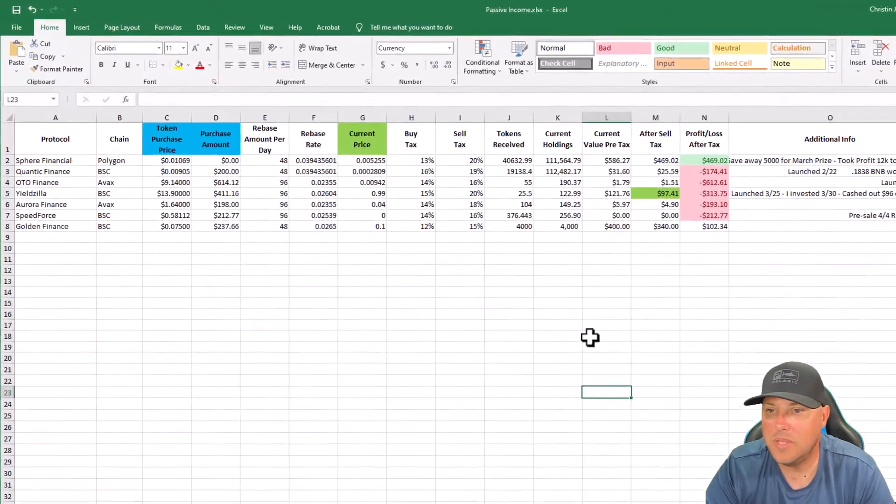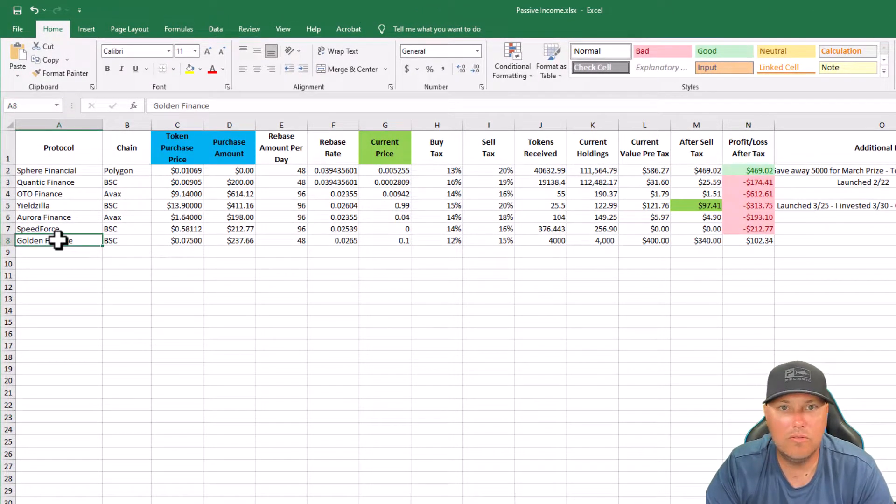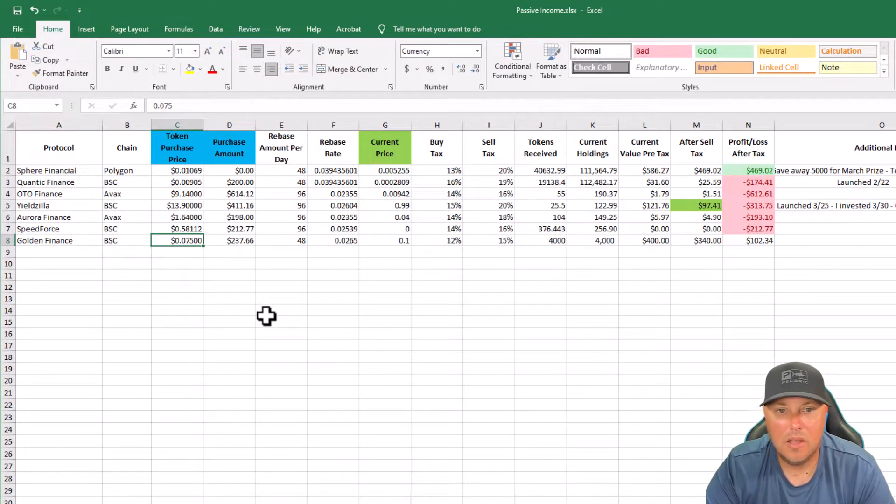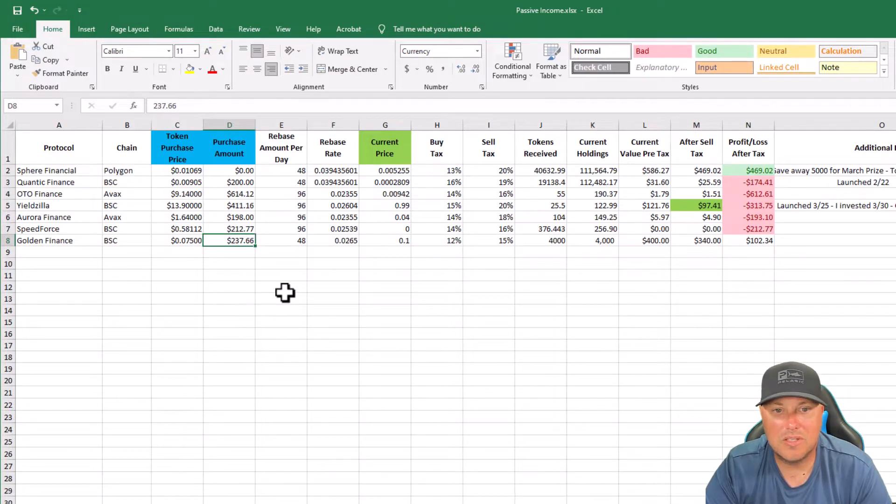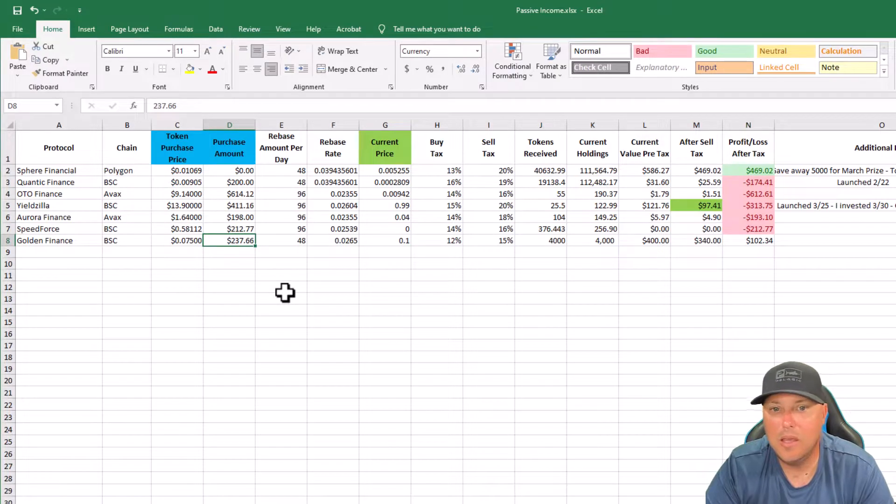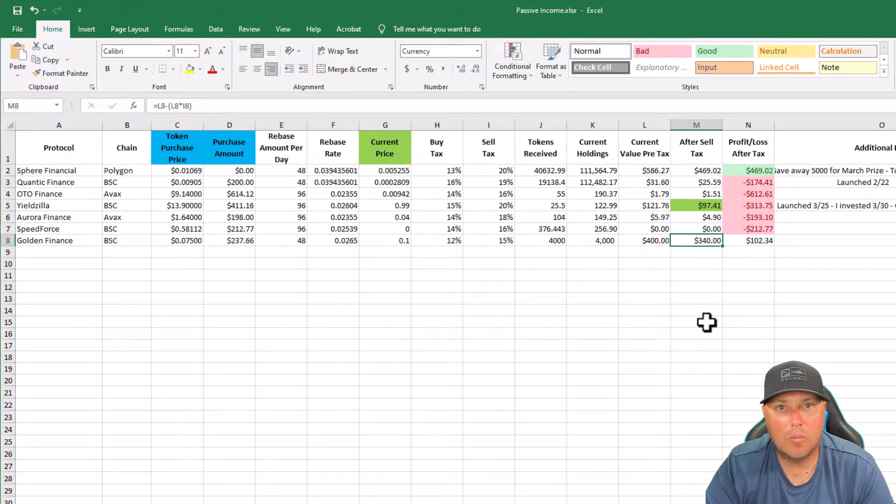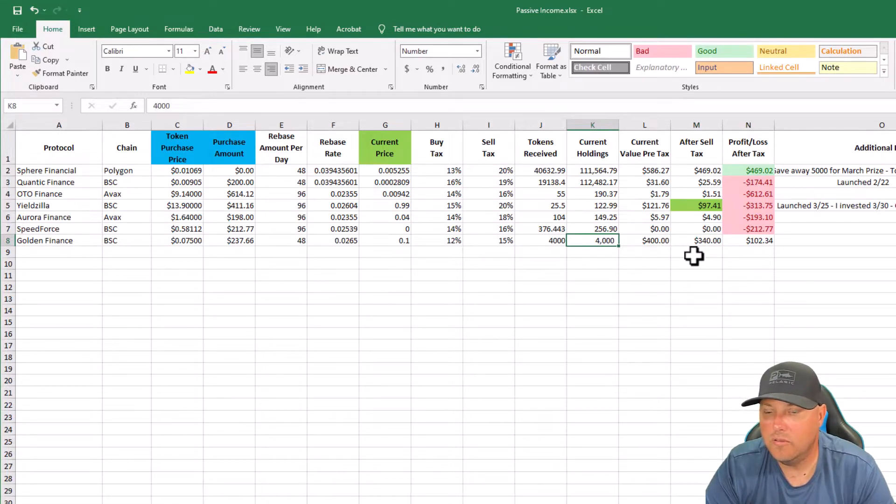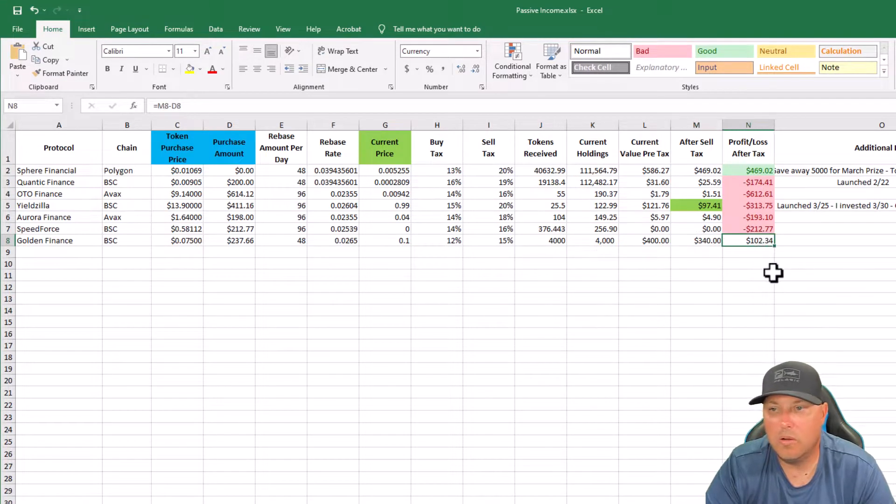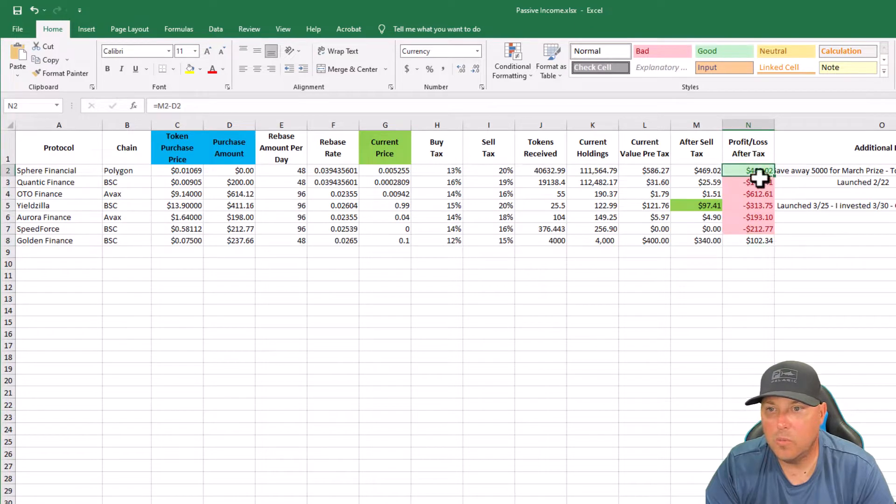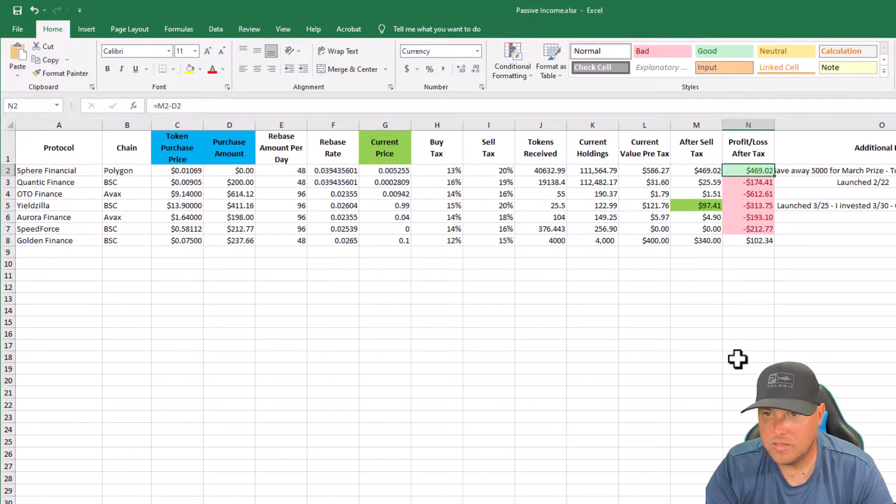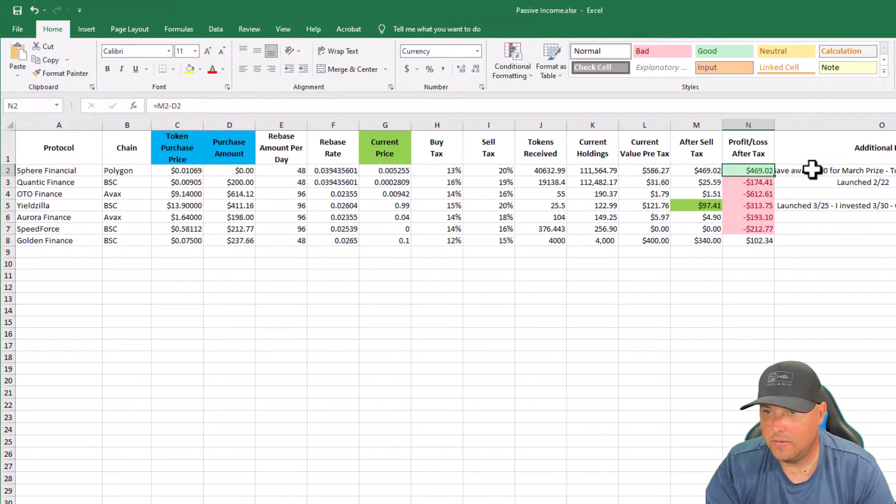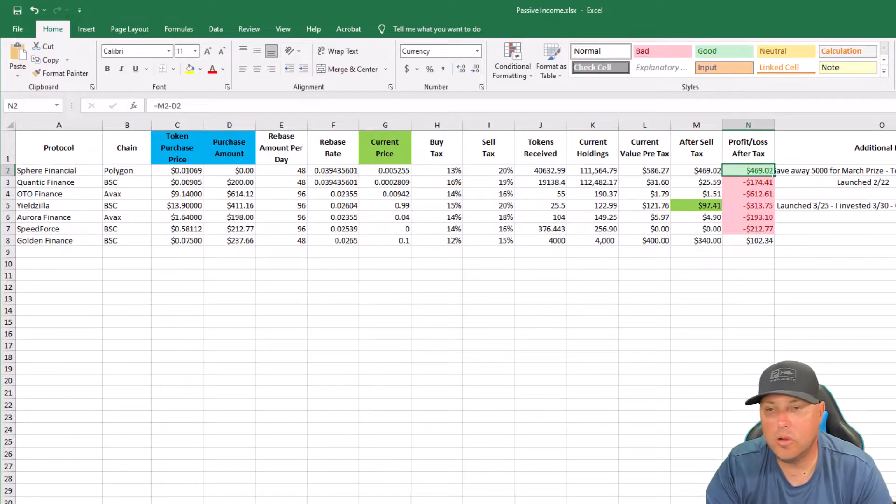So let's go back into the rebase tokens. I did some updates on this spreadsheet. I did purchase on Golden Finance today. You have two days left to do that presale at $0.07. So my purchase amount was $237.66. That was one full BNB. And as you can see, after sell tax, we will already be in the profit once they launch. Because they're launching at $0.10 a coin. So we were given 4,000 coins of gold. And that will be worth $340 when they launch. So we're already at $102 in profit. Sphere, we're doing really well. We're still at $469 profit after tax. This is also after I gave away $5,000 Sphere and took my $500 in initial investment. So we are 100%, $469 in the money in Sphere.